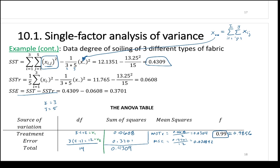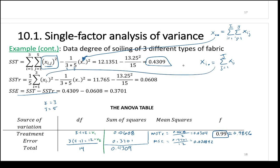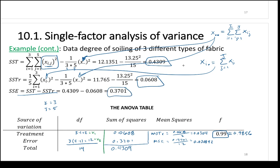For SSTR, x-i-dot is the sum over j in the i-th row — the row total. You square each row total, sum those, multiply by 1 over J, then subtract the same correction term involving x-double-dot squared. Take the difference SST minus SSTR to get SSE. It's really just knowing the notation and performing the summations.